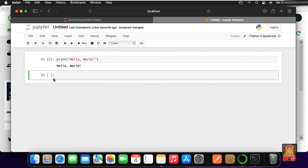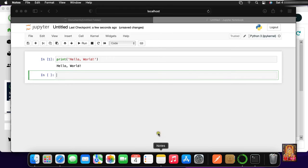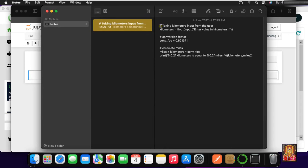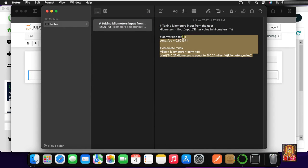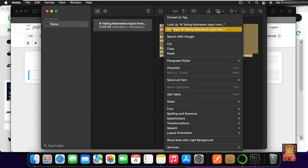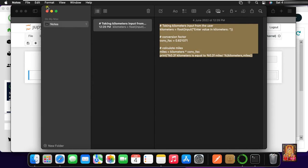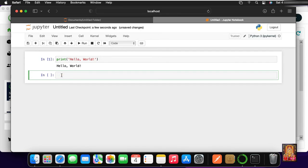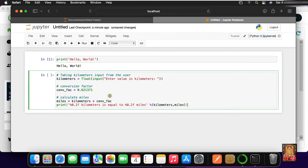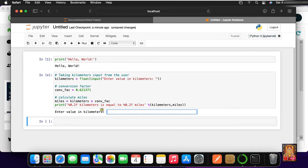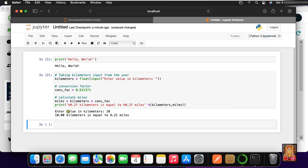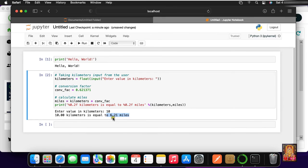Now I will run another Python program — Kilometers to Miles. I have the Python code for this in my notes. Copy the code, close notes, and paste the code here. Click on Run. Enter the value in kilometers — for example, 10. Press Enter. 10 kilometers is equal to 6.21 miles.